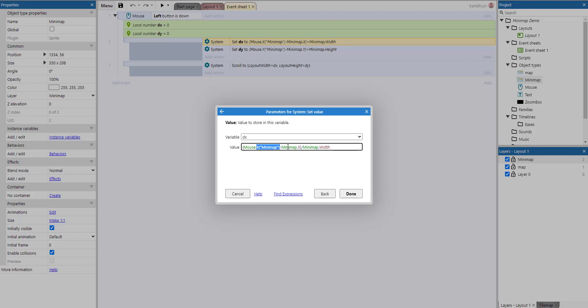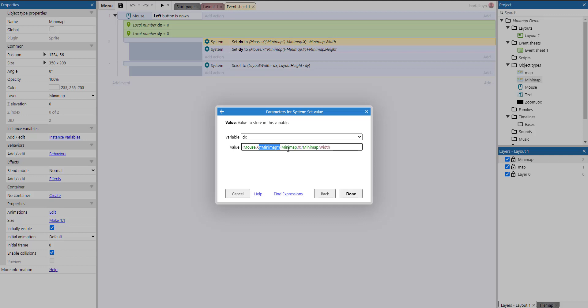Because once we do mouse.x with the minimap layer name, that will take into account the parallax and the scale rate. So that means that if we don't do that, if we're zoomed in, it will be a different coordinate than the actual coordinate that we're pointing at on the minimap. We actually want it to be in the coordinate system of the minimap, or in the context of that minimap layer.